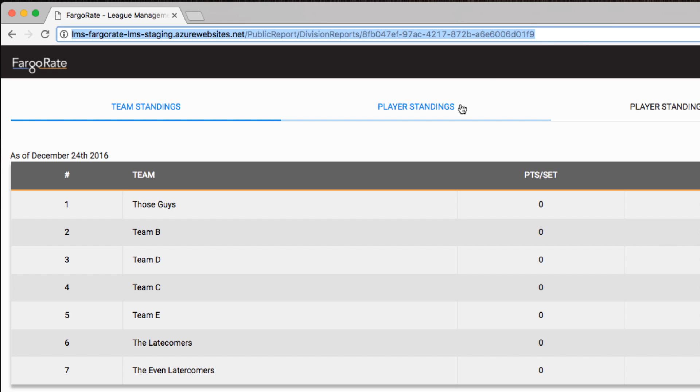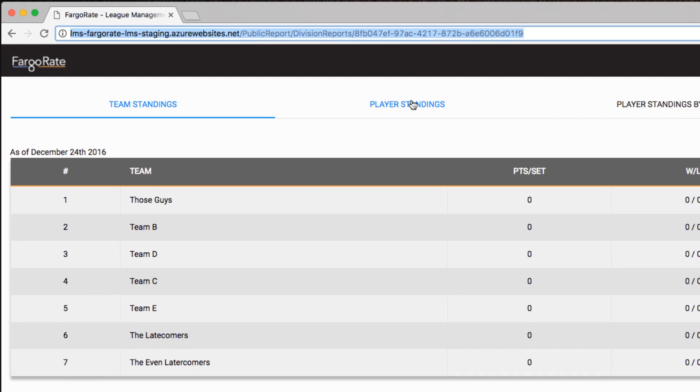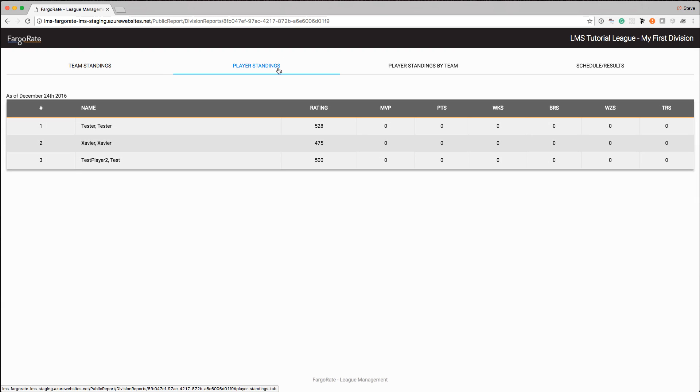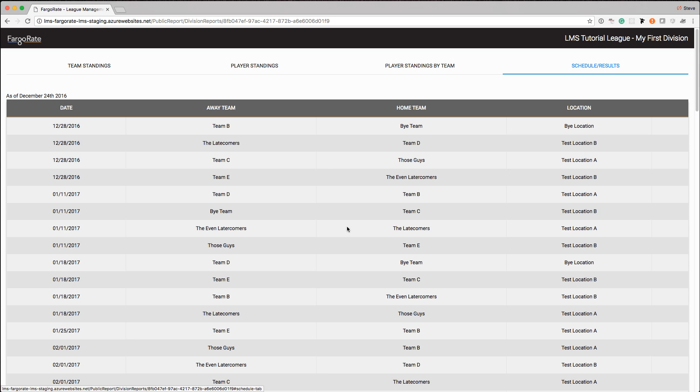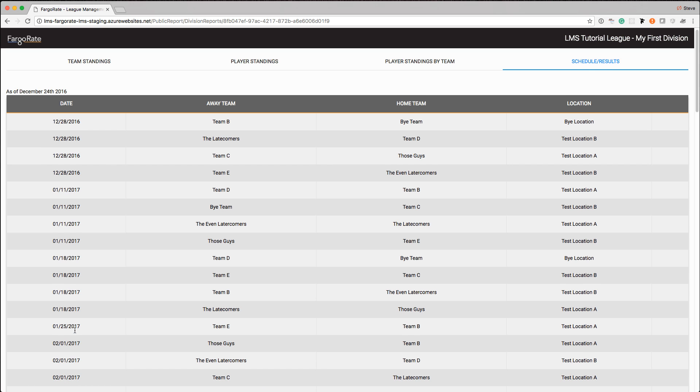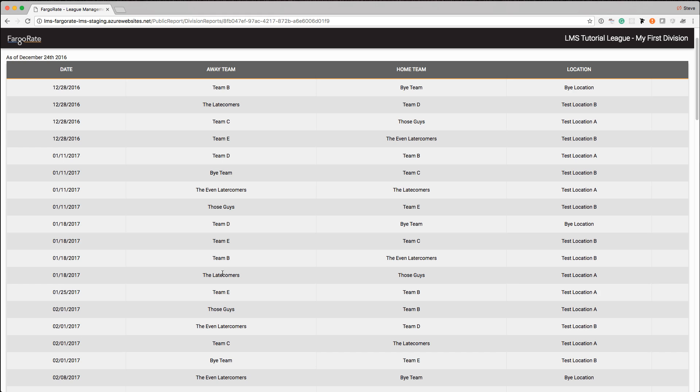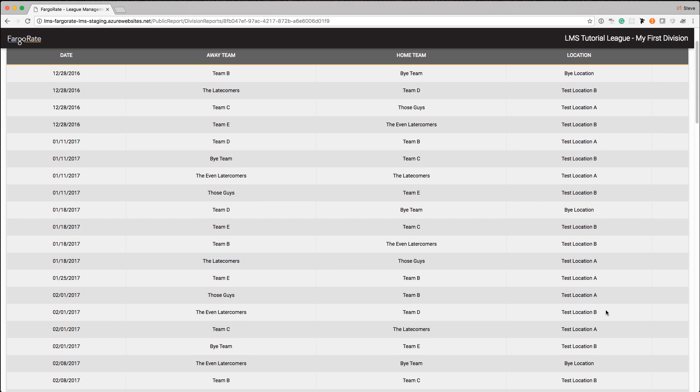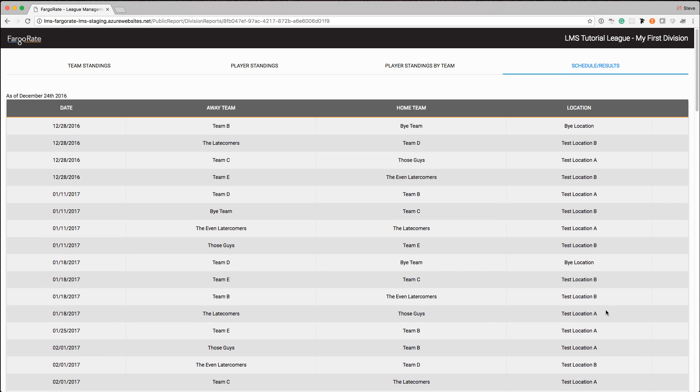And players can go directly to this and they can see the team standings and the player standings and so on. But over on the right-hand side is the schedule. So I can see for each date in the schedule who's playing and where they're playing at. And something that we will look at in the next video when we do score entry or match entry is when these matches have already been played, this is also where players will go to look at the details of a match, to look at the actual scorecard.